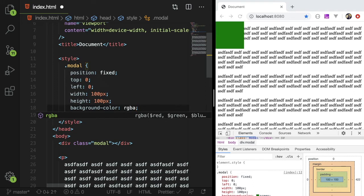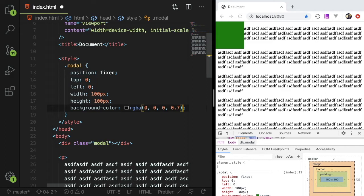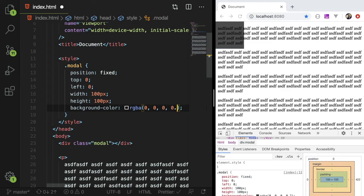So if I did red, green, blue, alpha and passed it black and gave it a transparency of 70%, that will give us a little modal overlay. Let me miss a little bit too dark.